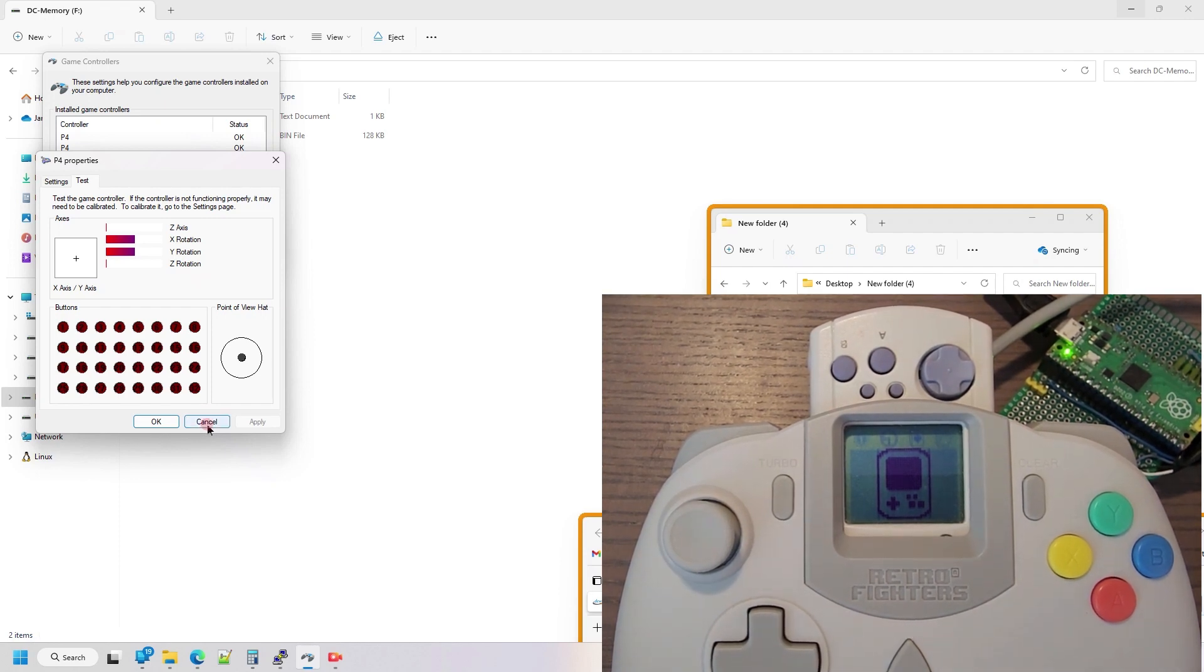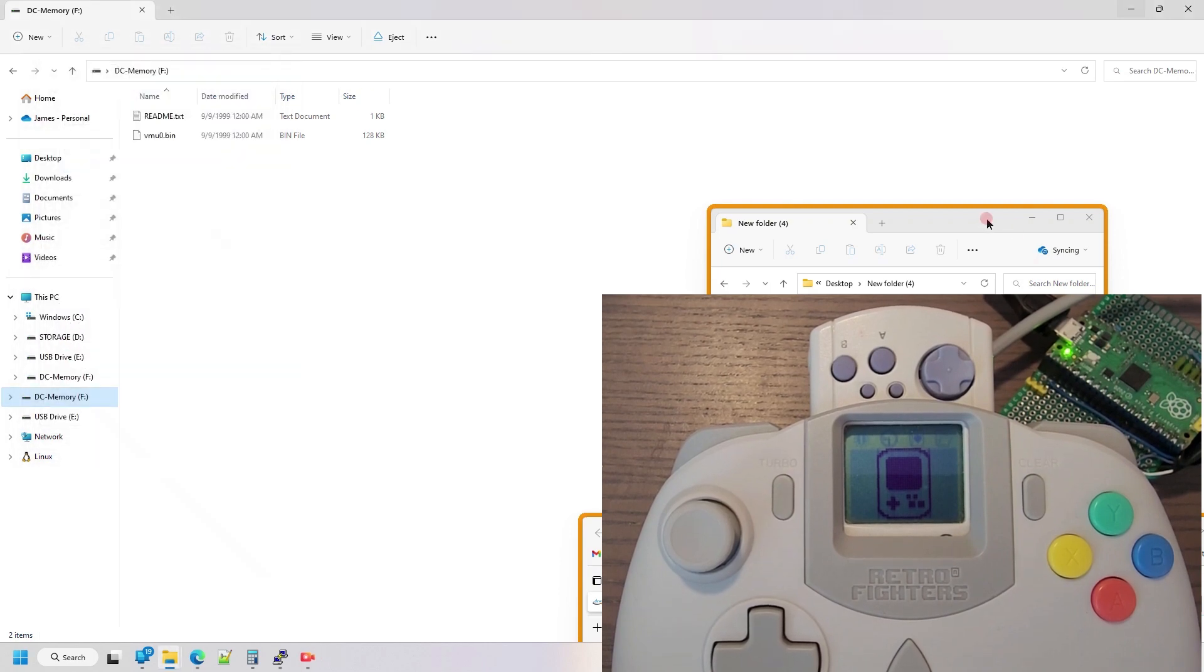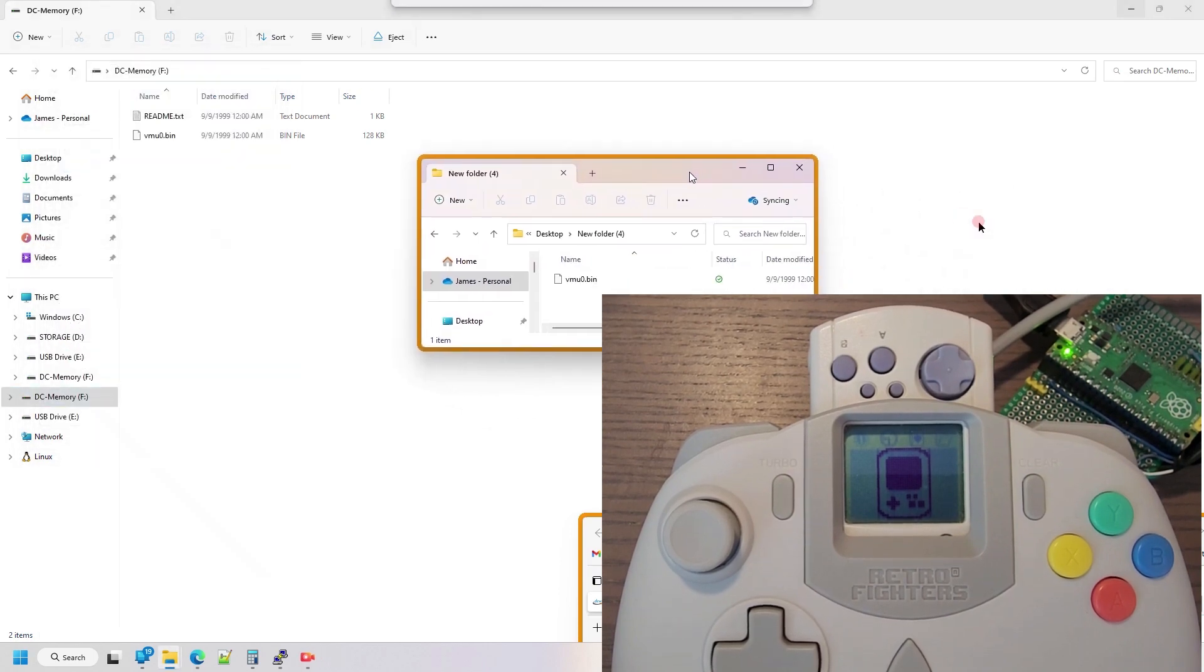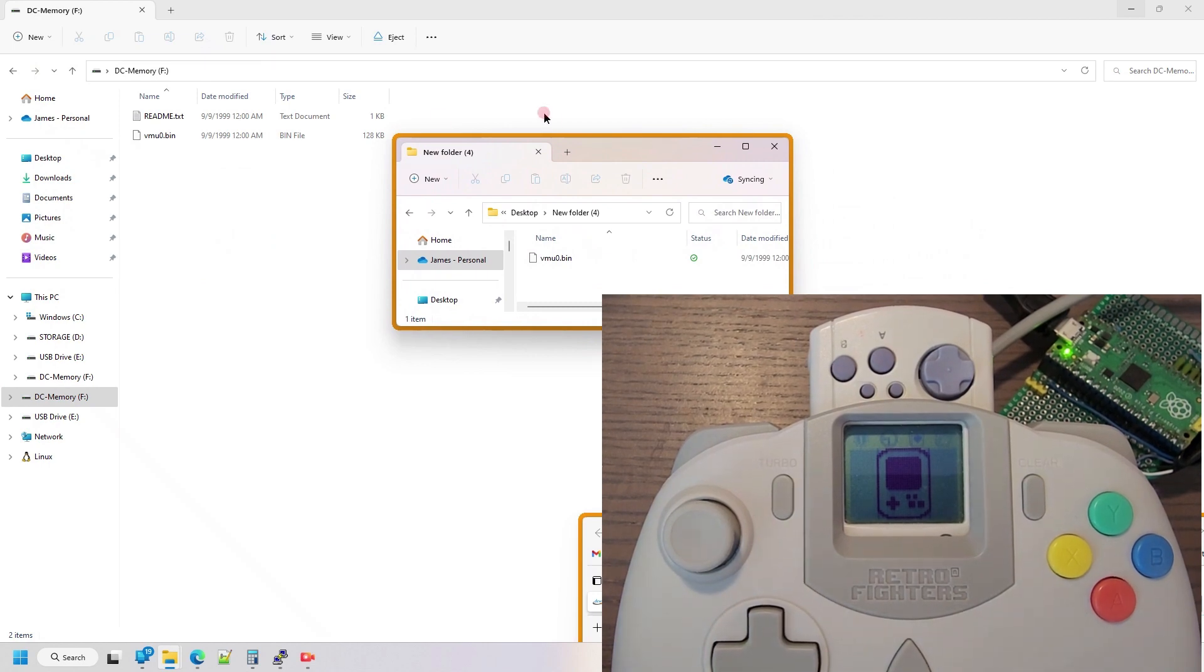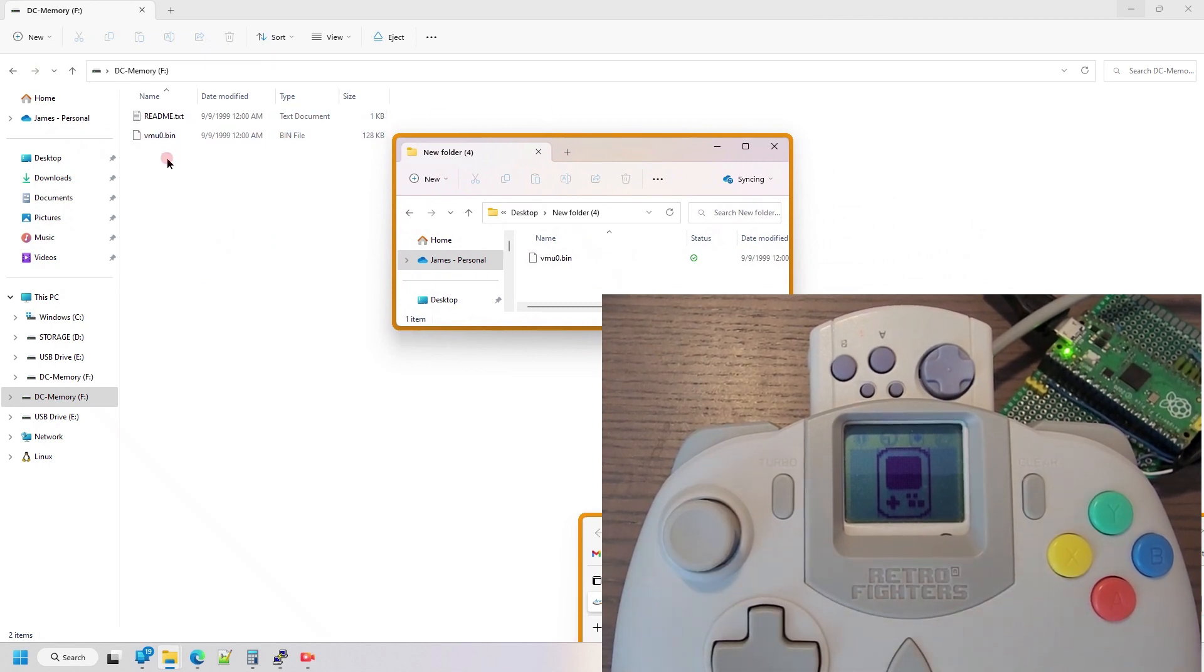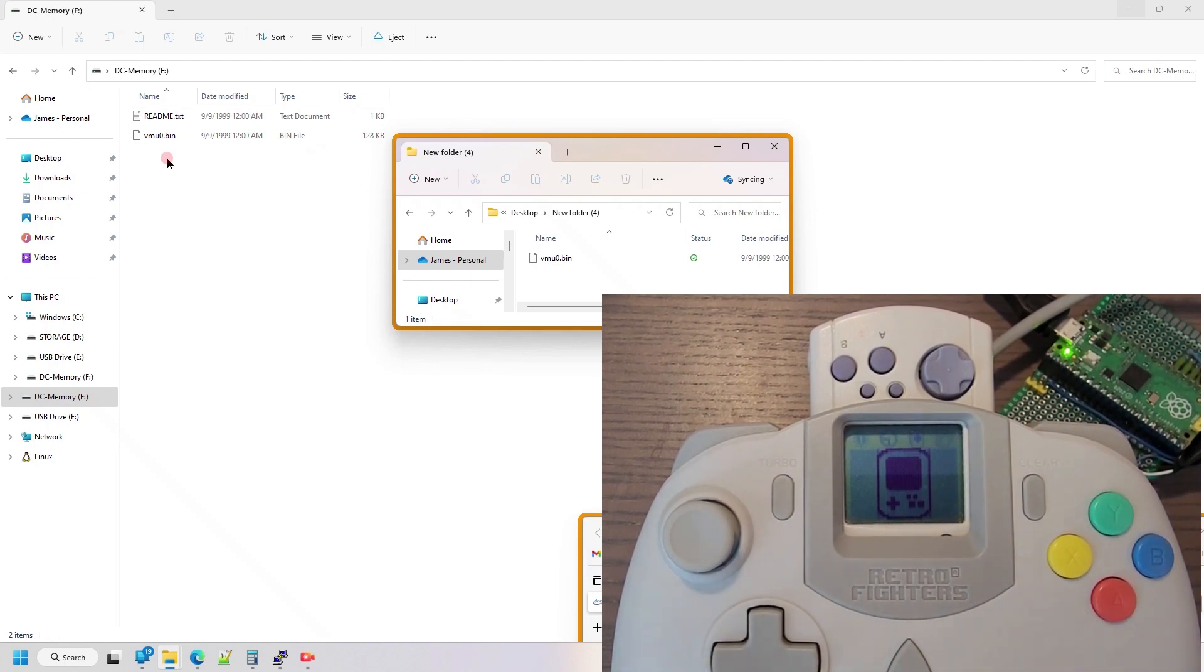Moving on to the next feature that I added. In the previous video, I showed that you could copy storage files off of the VMU onto your local system, and I have implemented write access so you can copy files from your local system to storage on the VMU.